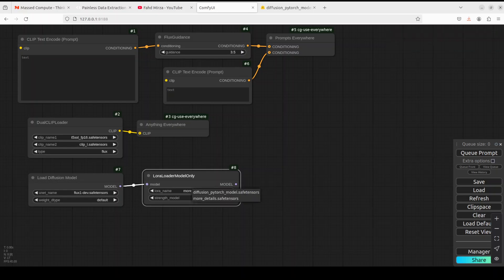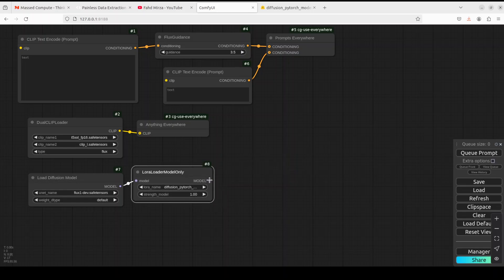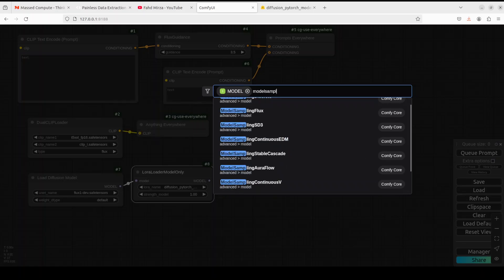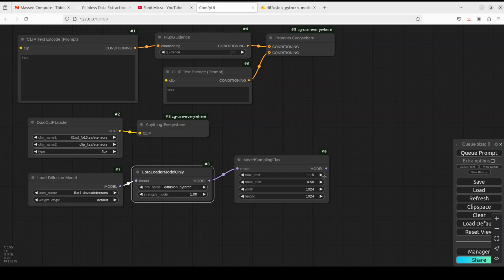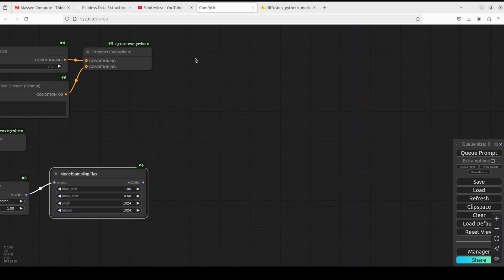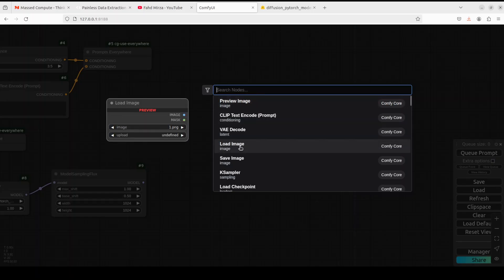Going back to ComfyUI and refreshing. Now it is showing the diffusion PyTorch model. Good practice is to rename it properly so you can differentiate between multiple models. The LoRA model is now set. From the model output, we just need to do some sampling with the Flux Sampler node. I'll set steps to 20 — Flux supports 1024x1024 image size, so that looks good.